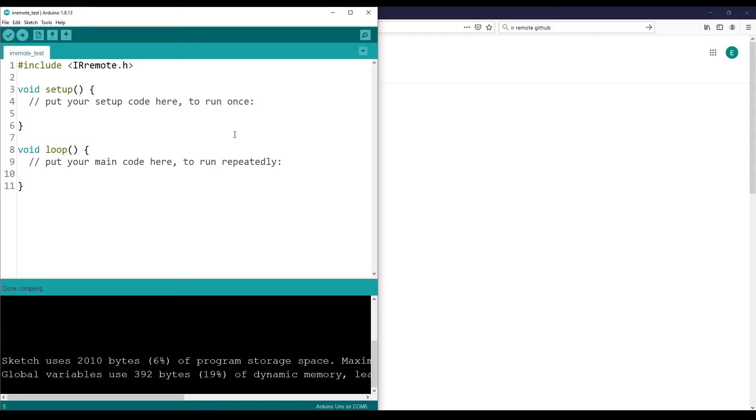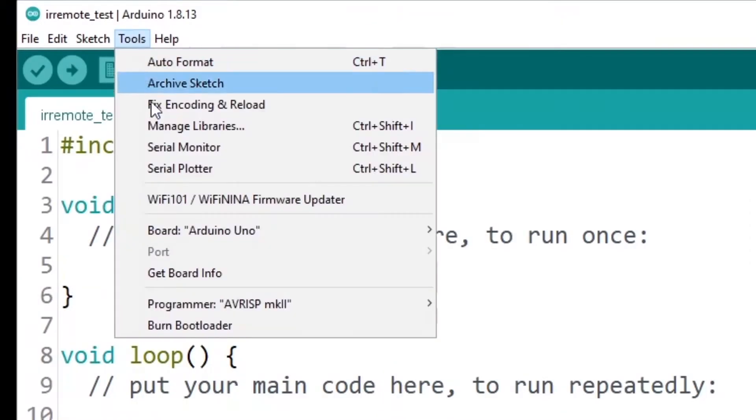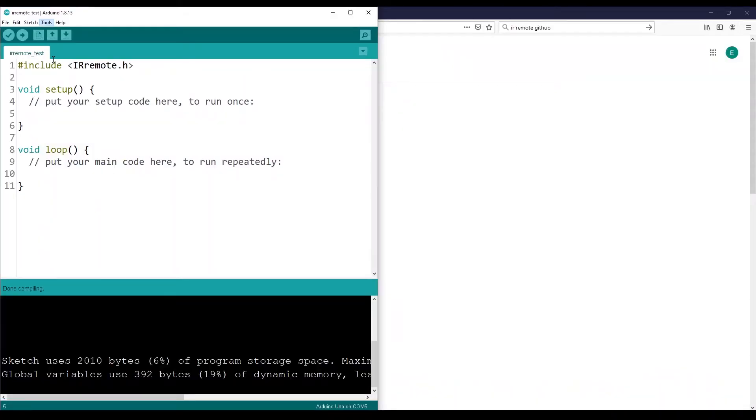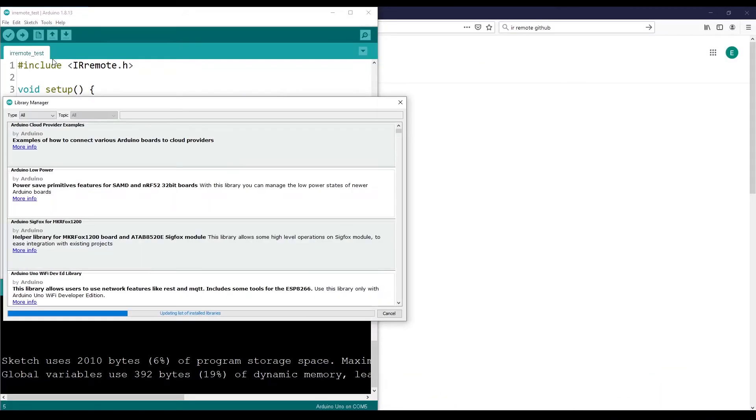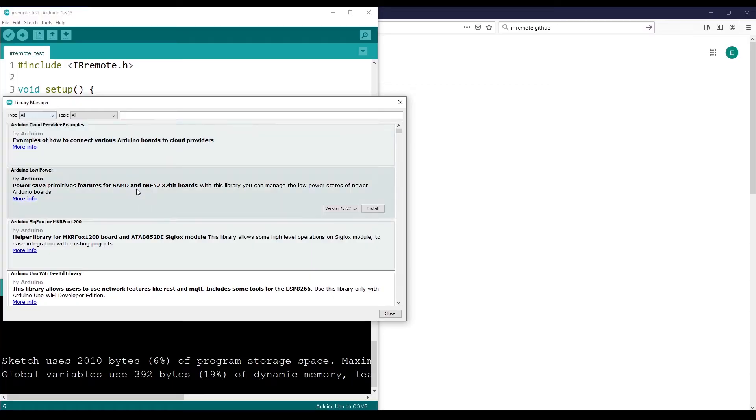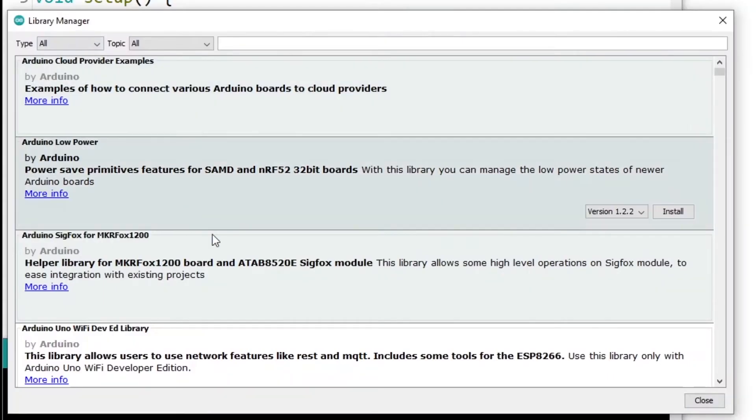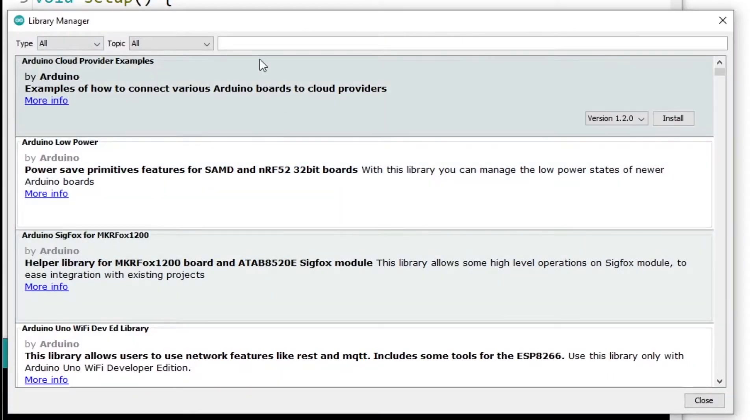So first, why would you want to do this? Because if you go to Tools, Manage Libraries, well, here you can already find a big list of libraries.